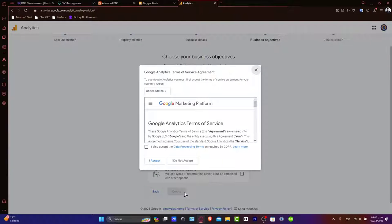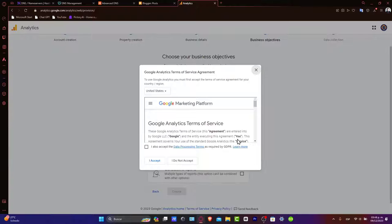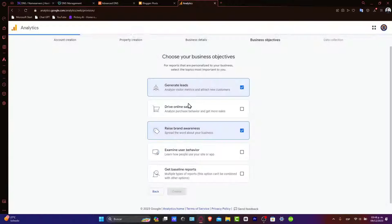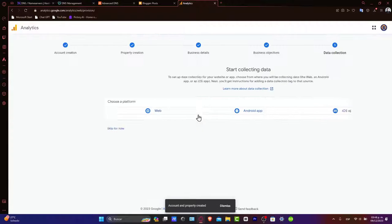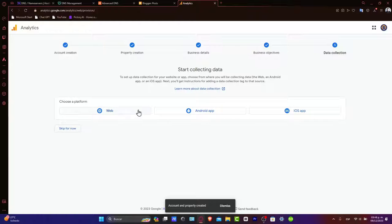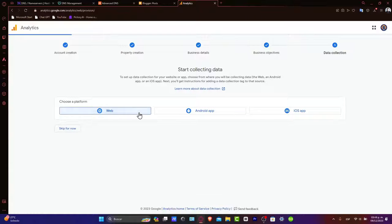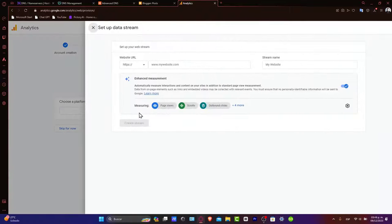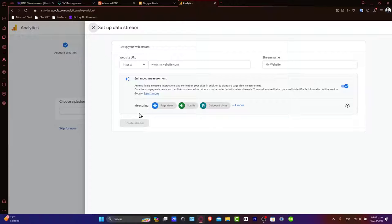Now, what you want to do is navigate to the administrator section under property here and go for tracking info and tracking code. Let's go for website. Now, your tracking ID and the website tracking code is what we'll use to connect with Blogger. How can we actually do this?